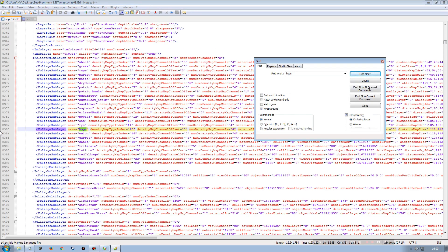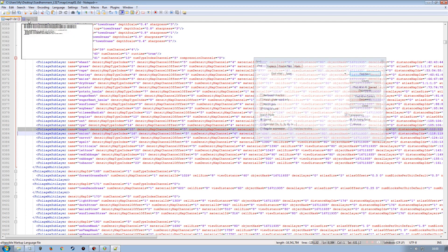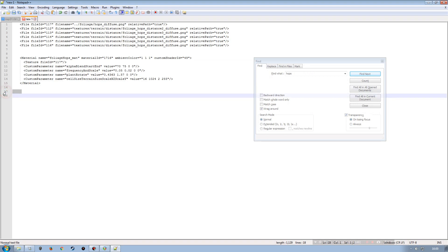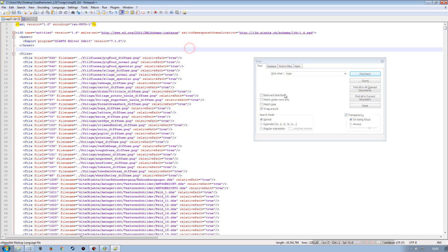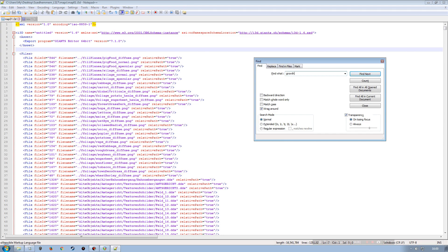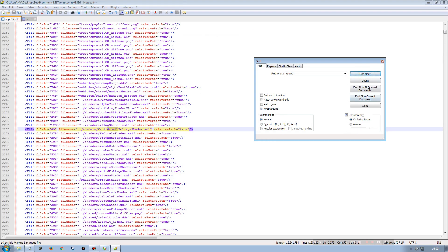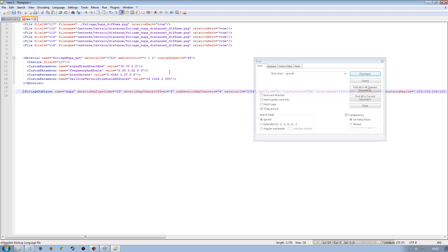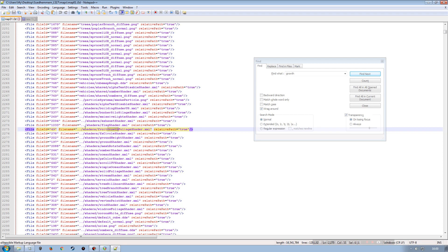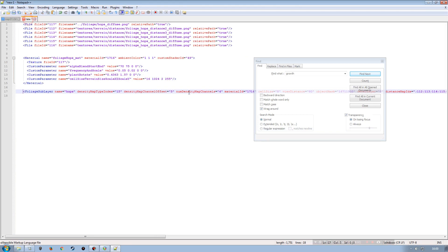The next result is the foliage sub-layer, so I'll copy that line and paste it in. Now I need to look for the foliage growth shader. Searching for 'growth' in the i3d, we find the fruit_growth_foliage_shader.xml with a file ID of 49, which matches the custom shader ID in the material. When you bring this into the destination map, search for this shader and make sure the file ID and custom shader ID match.